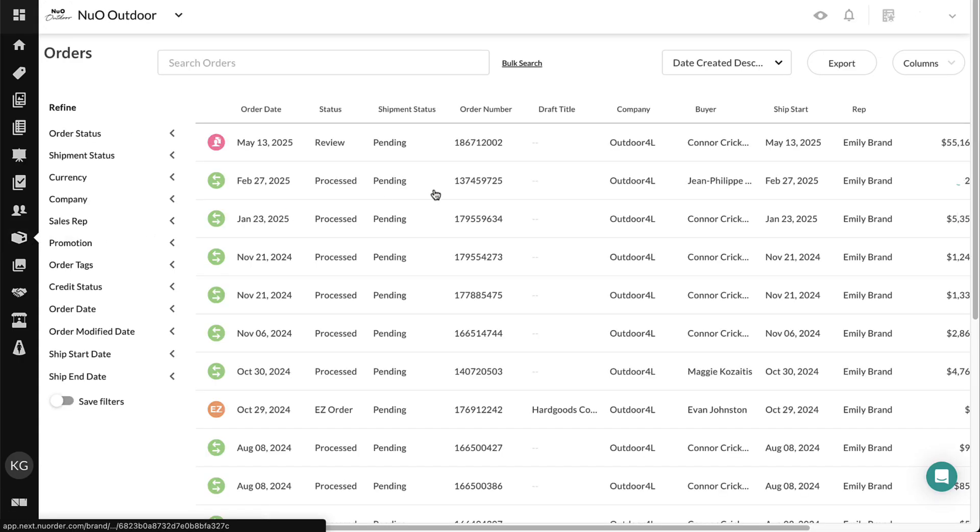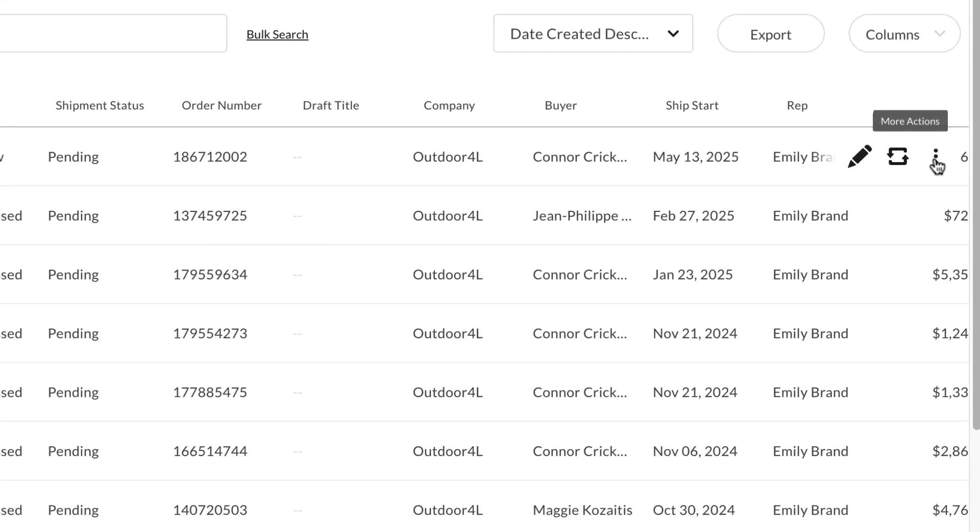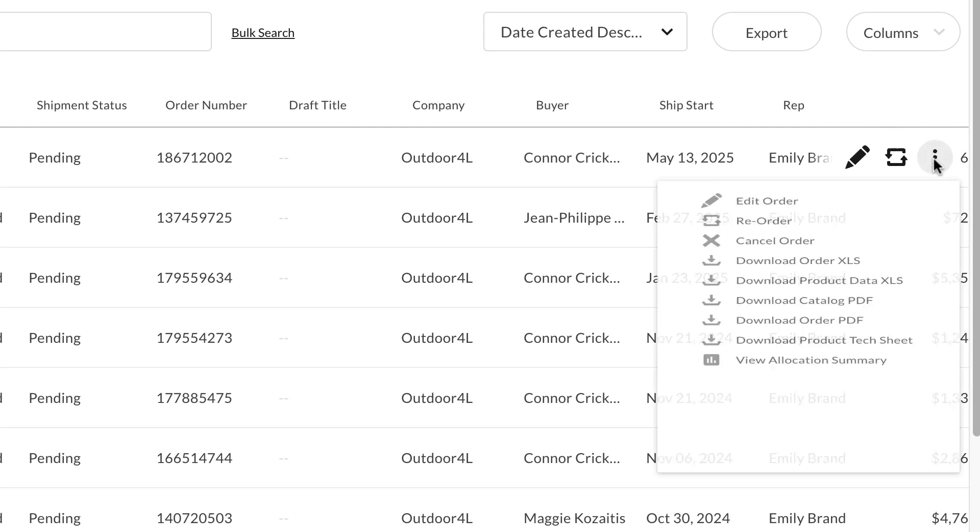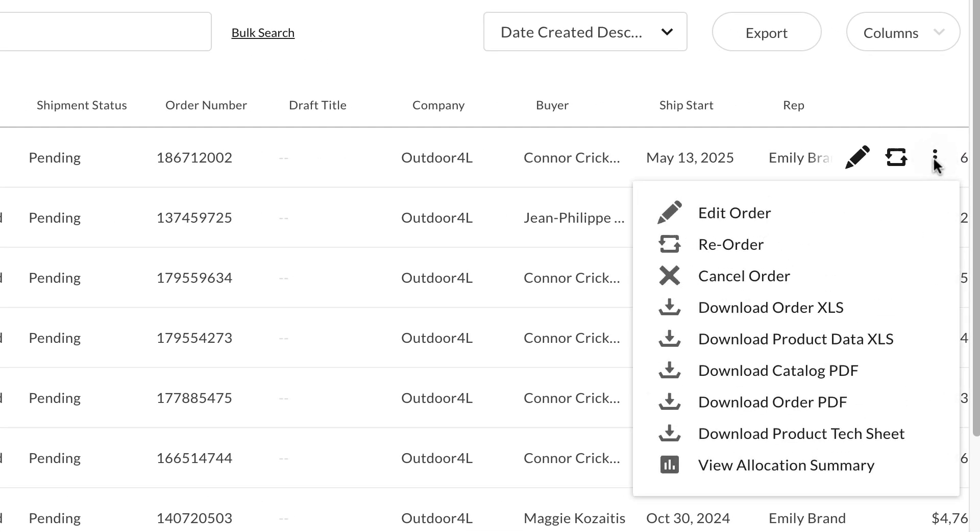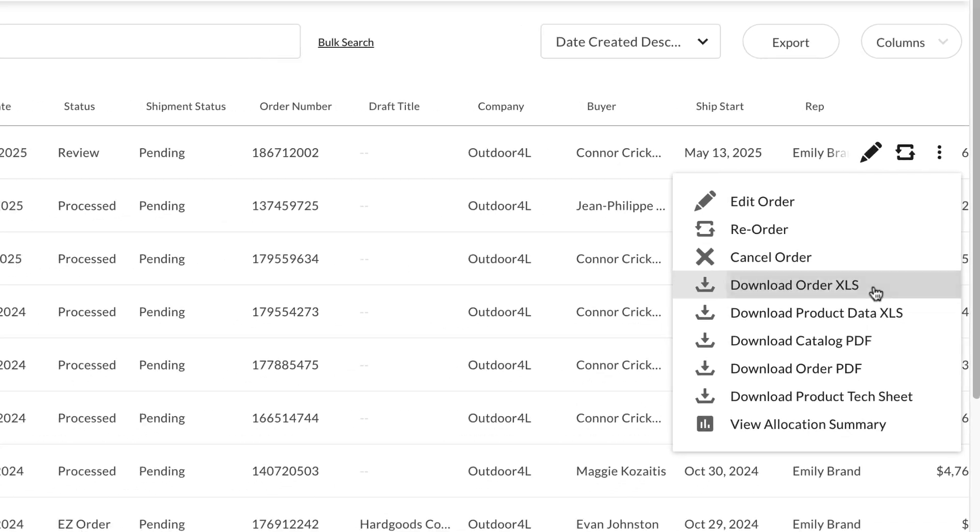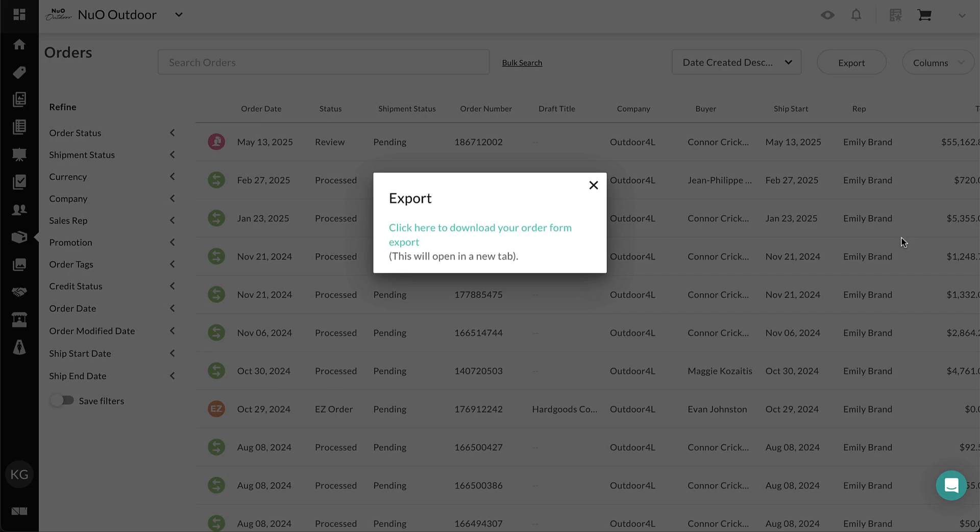Hover over an order and select the kebab menu for more options. Choose Download Order XLS. Use the links to download your file.